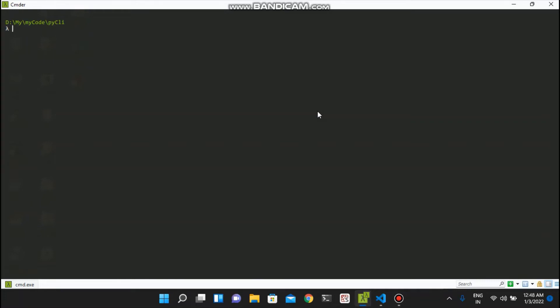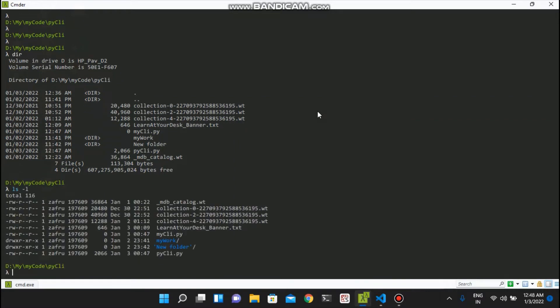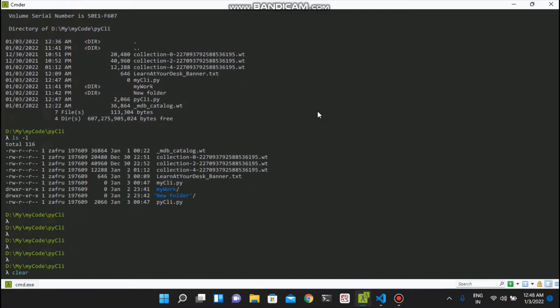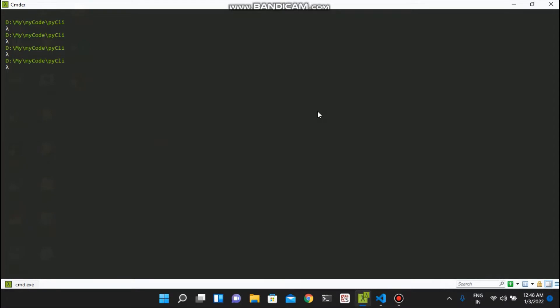Hello everyone. In this session we are going to develop a custom CLI - command line interface. For example, this is a Windows command line interface; I'm using the cmdr tool which is a good tool where I can run Windows, Linux, and Unix commands. This is the normal CLI, but what if you want to build your own command line interface and add custom commands to do operations not available in Windows, Unix, or Linux?